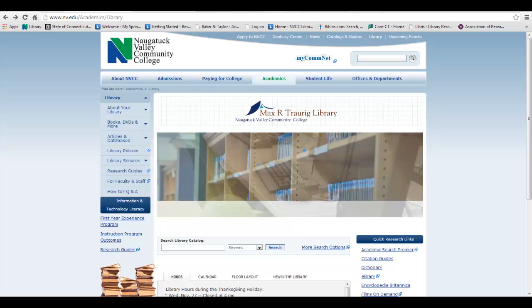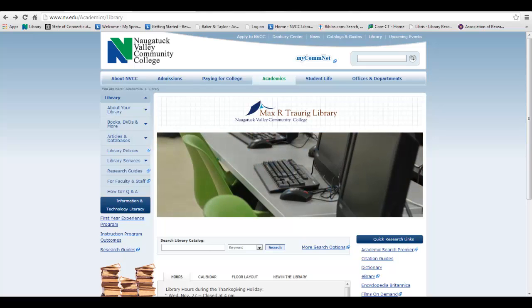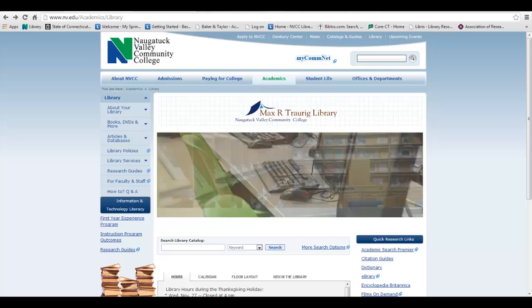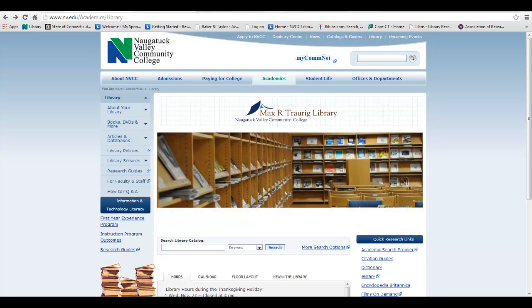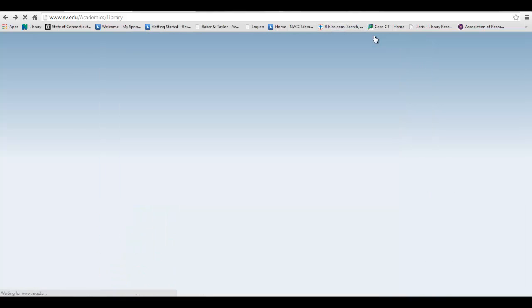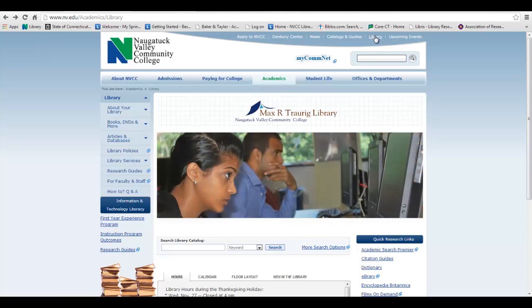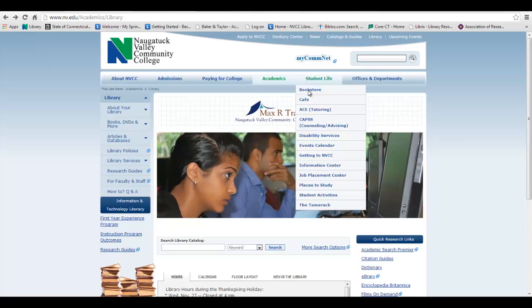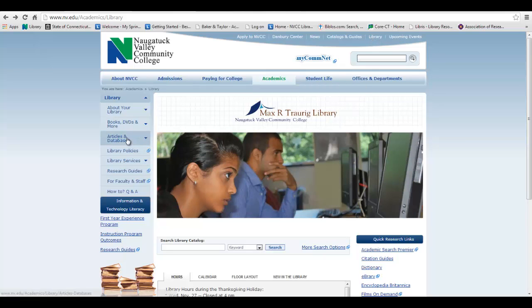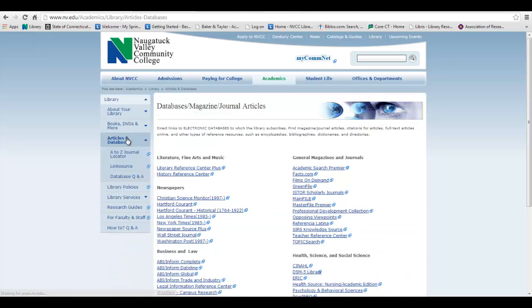From the College homepage, the library's homepage can easily be found by clicking the Library link at the top right. Scroll over to the left side of the library homepage and choose the drop-down menu next to Articles and Databases. Choose A-Z Journal Locator.